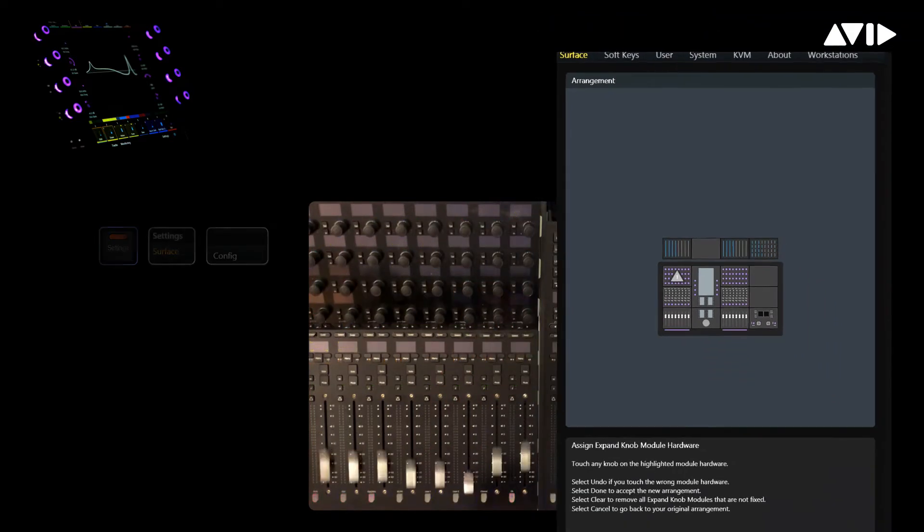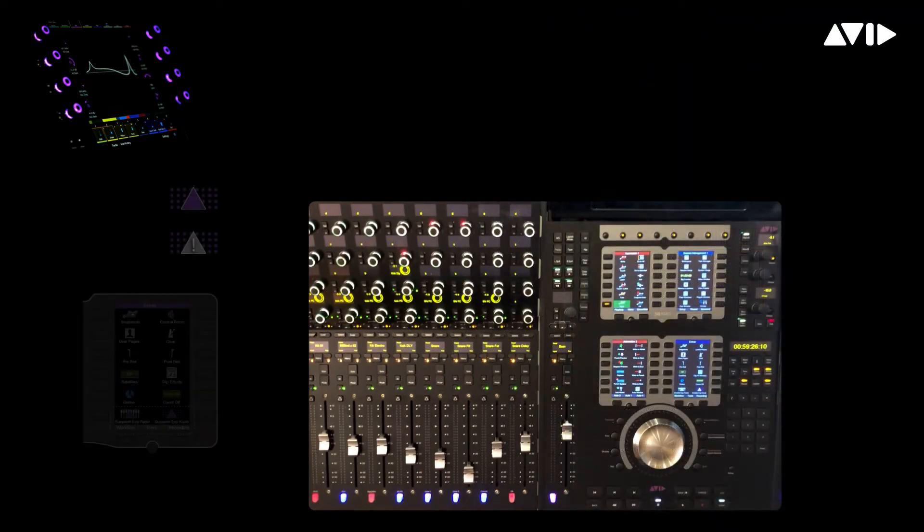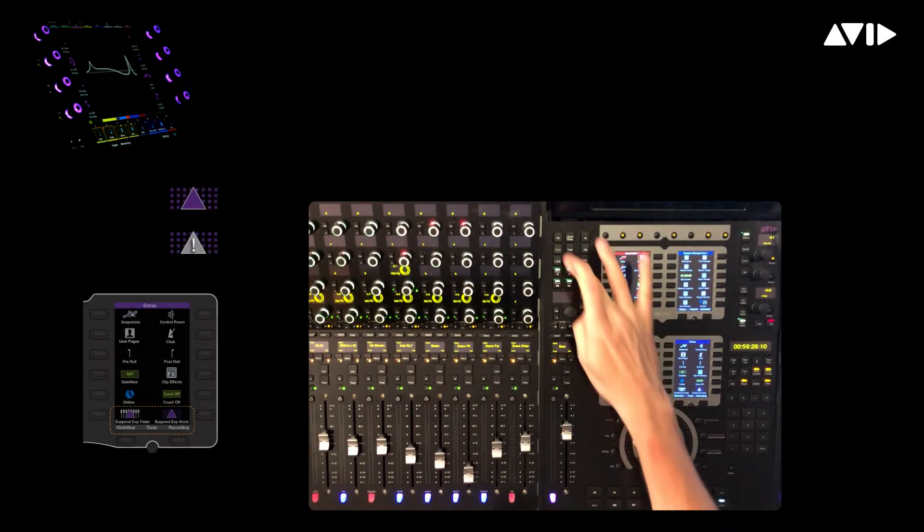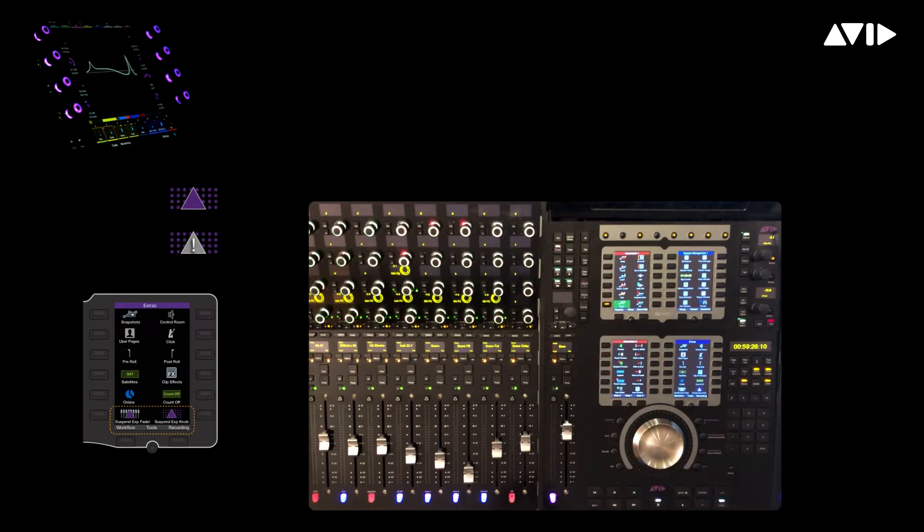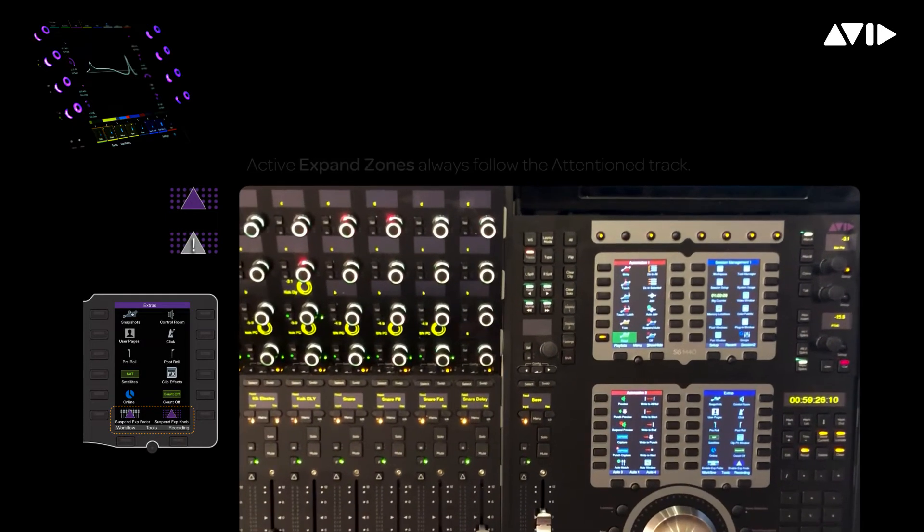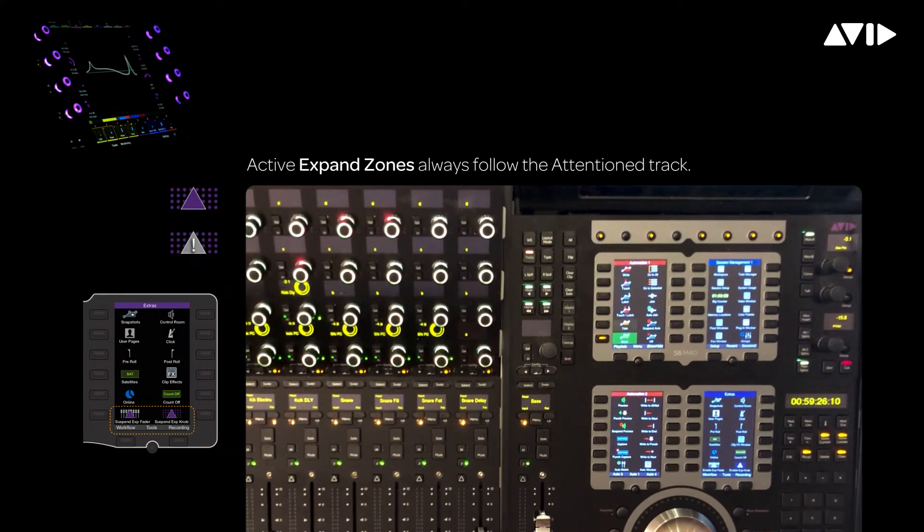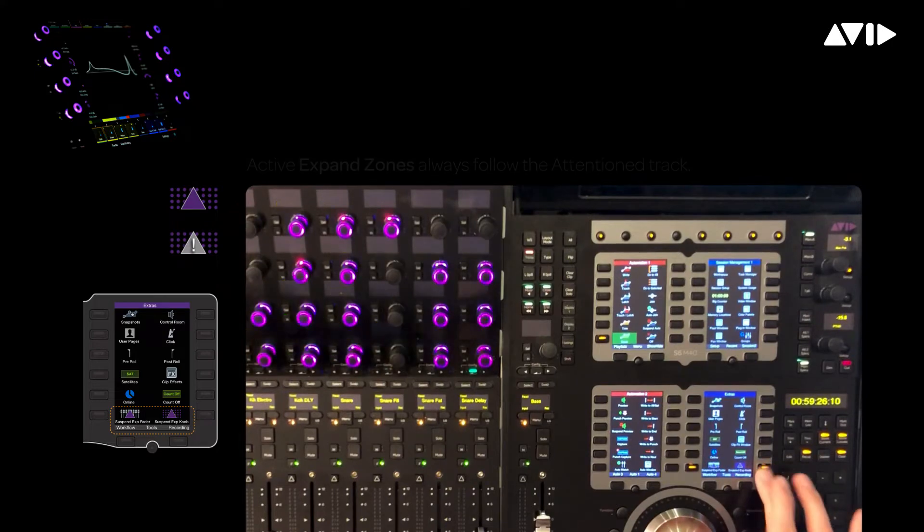The default soft keys include buttons for enabling and disabling both fader and knob attention zones. If we look at the extras page, which is down on the right side of the automation module, we can press the lower right soft key, also found in the home page local options, to enable attention expand knob zone.